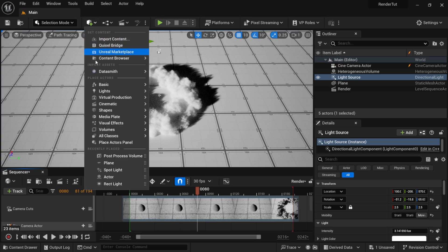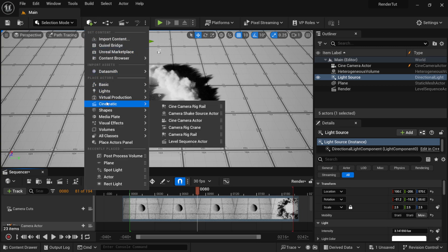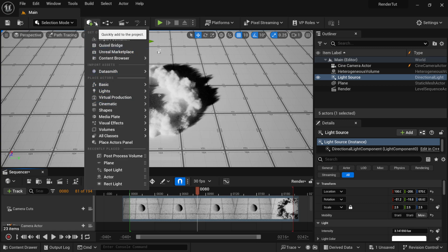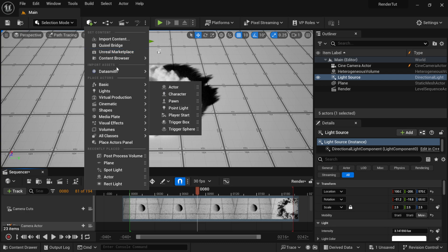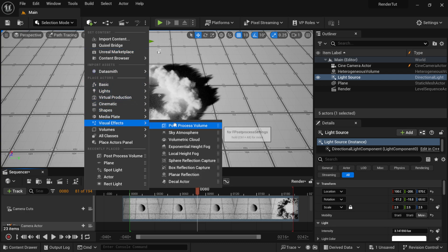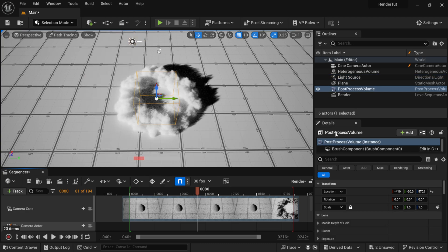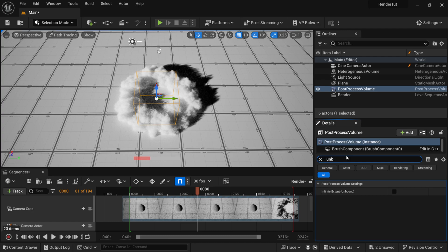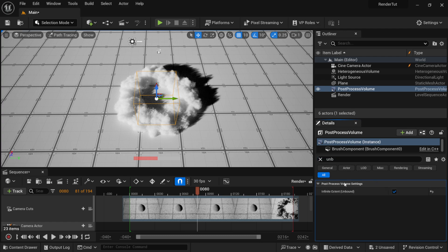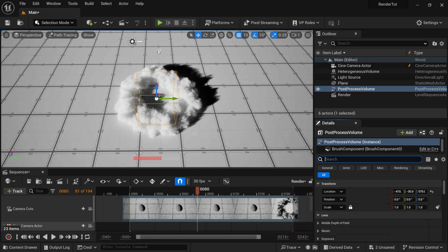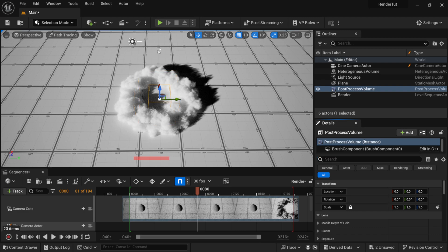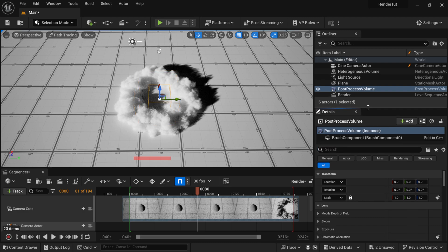So if you did want to control some of that stuff, I would just come over here and add a Post-Process Volume. So right here where we have the cube, and then come down here to Visual Effects, Post-Process Volume. And then down here inside the Details panel, I'm going to type in UNB. That's going to bring up Infinite Extent (Unbound), which means everything that I do inside of my scene is actually going to be in the entire scene, not just the volume box right here.